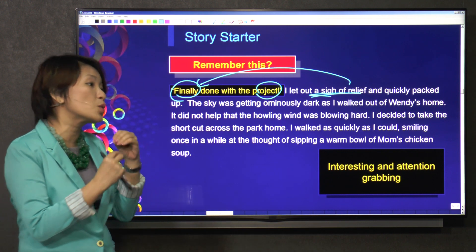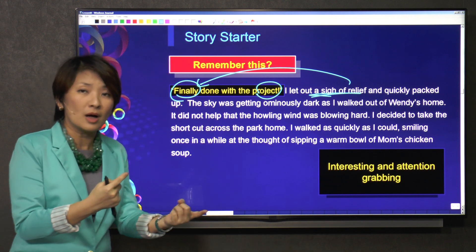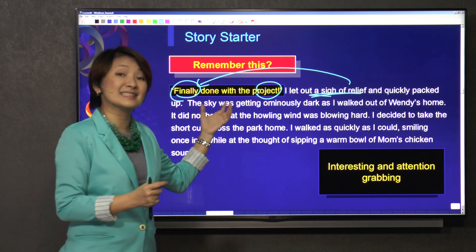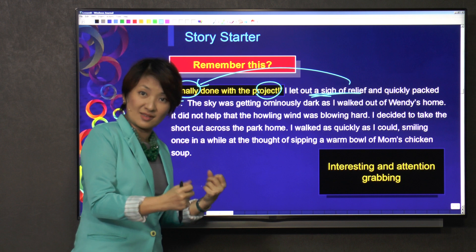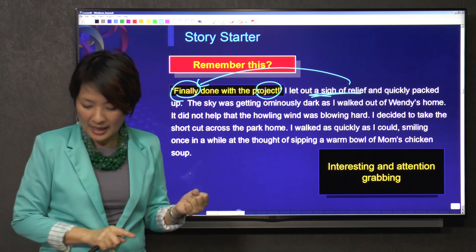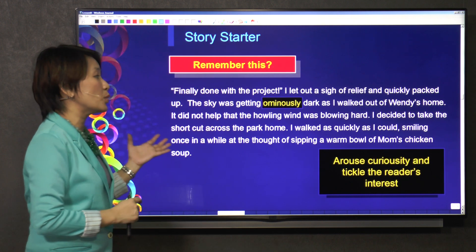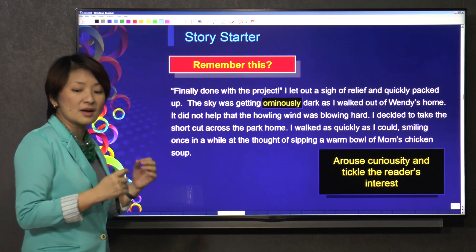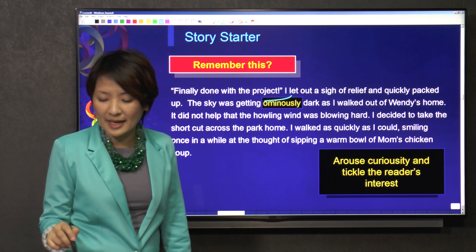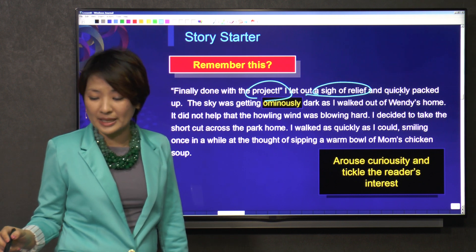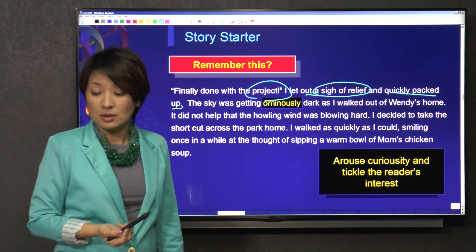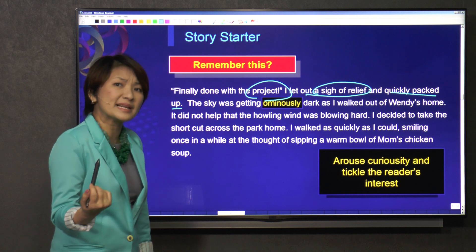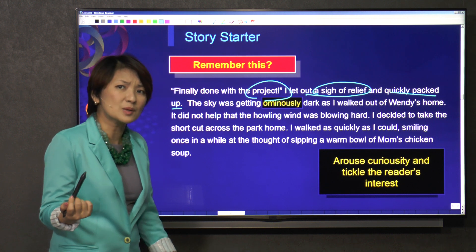So that is attention-grabbing. It causes your reader to want to read more and find out a little bit more. Whether later on you're addressing this or not is not quite important. What's important at the start is to sustain that interest, to make your reader want to read on. We talked about the project, then the sigh of relief, and then you quickly packed up. So the reader will want to know, why is it so urgent? Why do you quickly want to go home? What is the reason behind it?